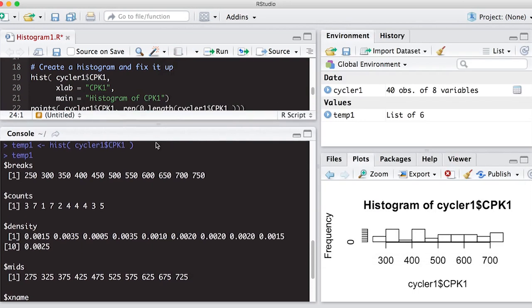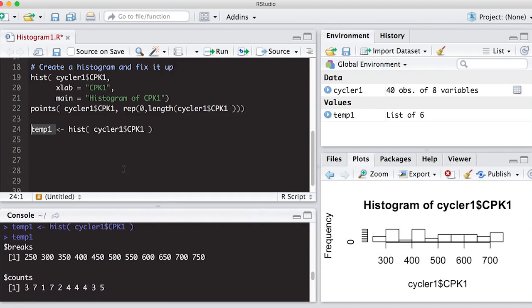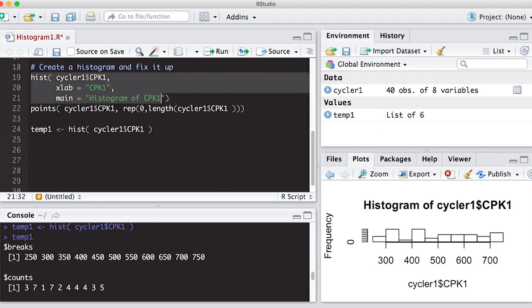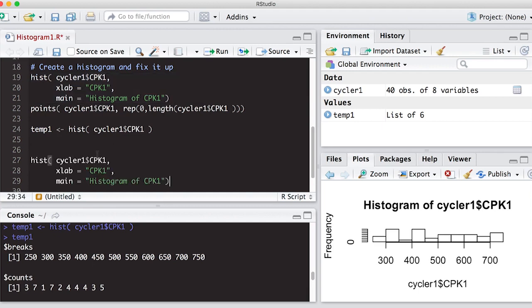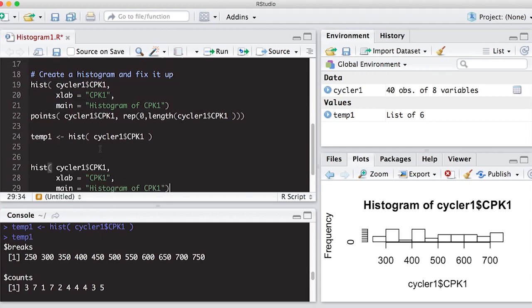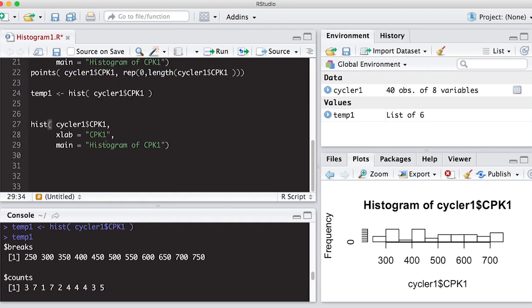Okay, so the other thing we might want to do real quick in this video, other than seeing that it produces a list, is set some colors. So before we have the histogram, I'm not going to count the points this time, but I'm just going to quickly create a histogram by copying and pasting, and I can add color to this as well.